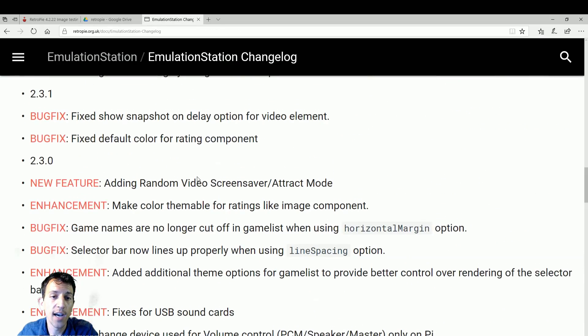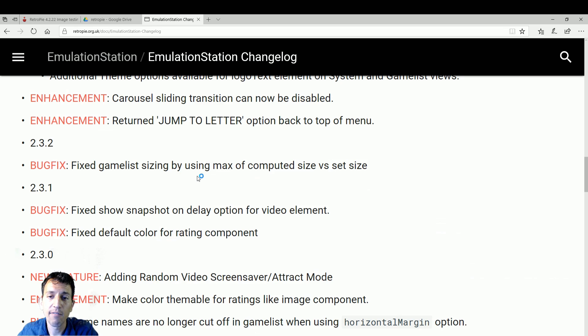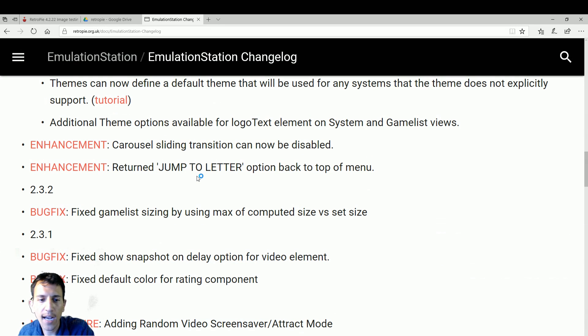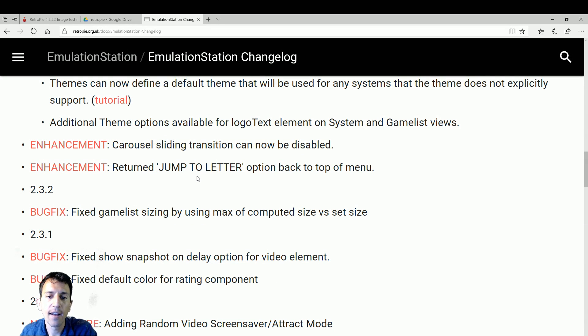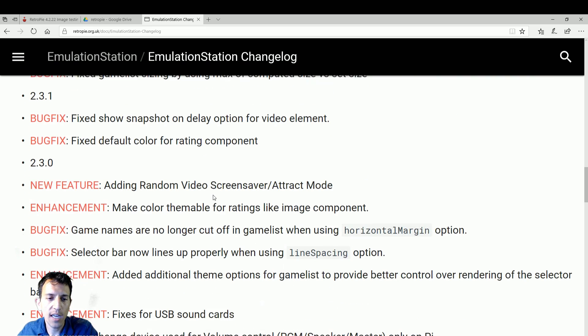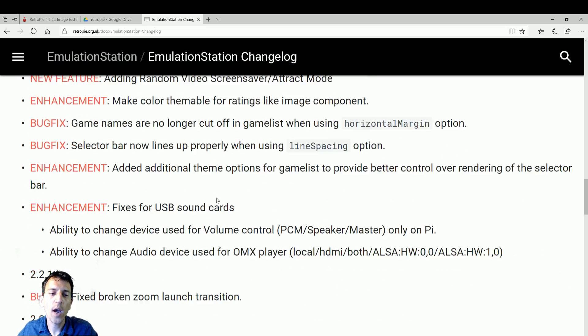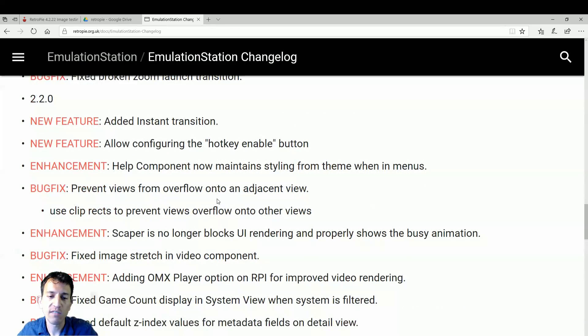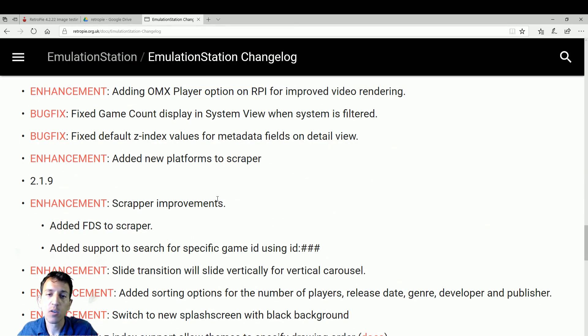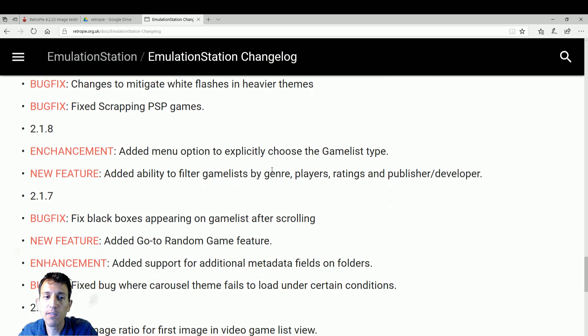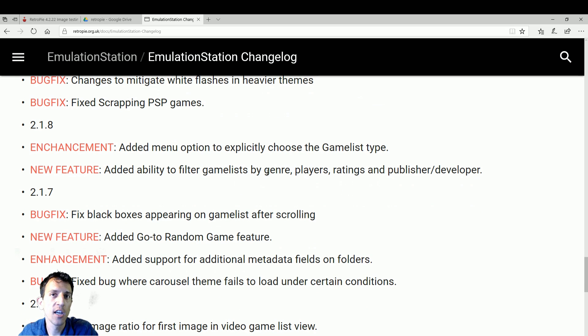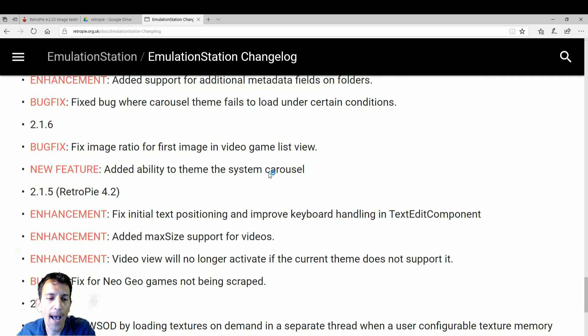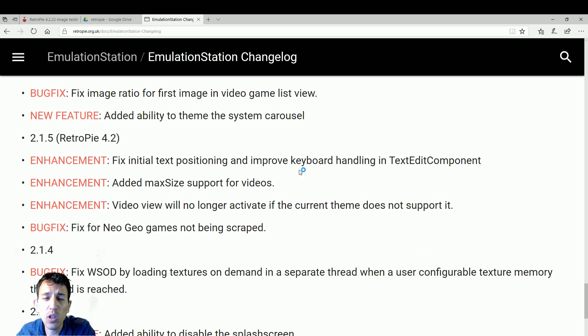You can see everything that they fixed, like certain freezings, logo texts, your ability to add music, whatever it may be. Video screen savers. It tells you what version it was added in and when it was fixed. The collections, all these little fixes from new features to even just crashing or how things correspond when they go from one menu to the next. So a lot has been done here.